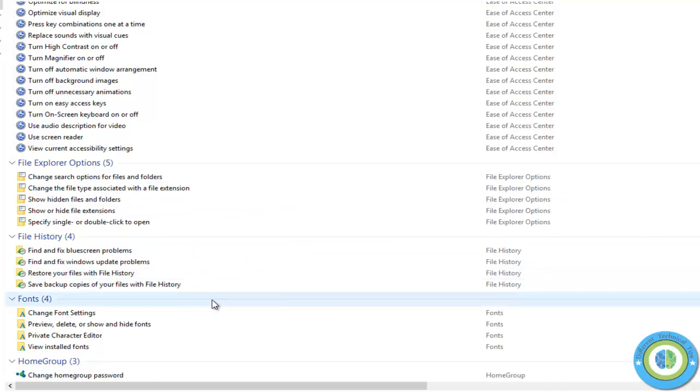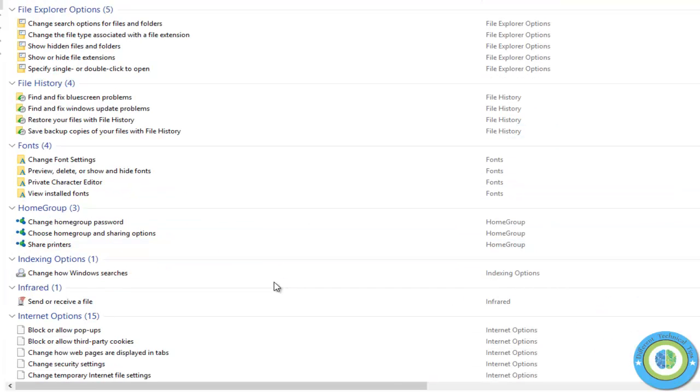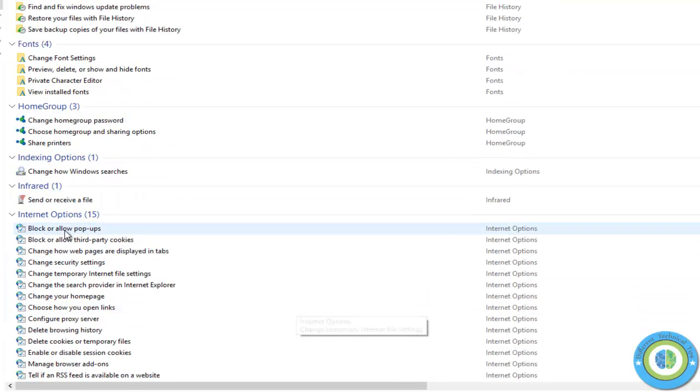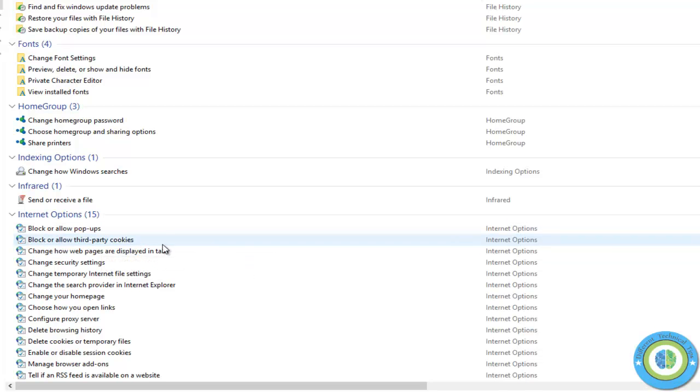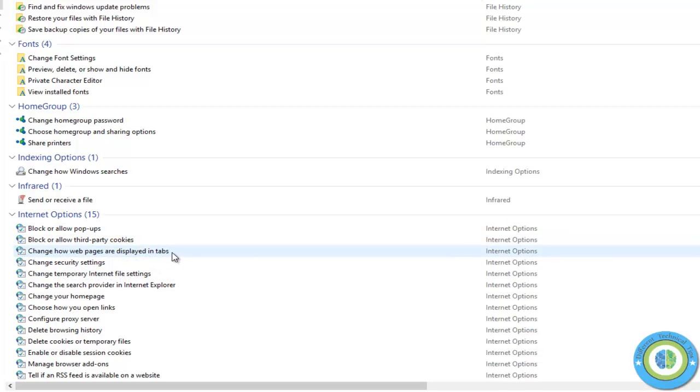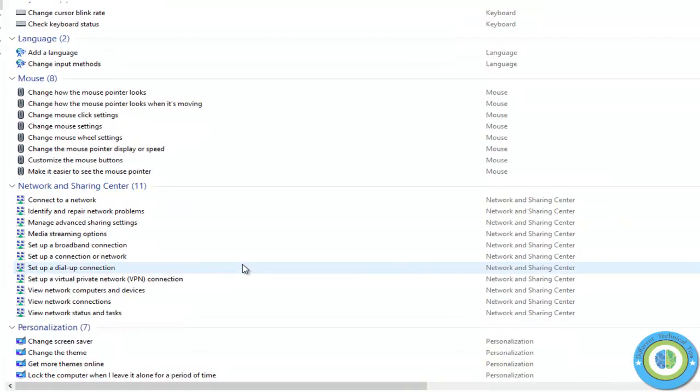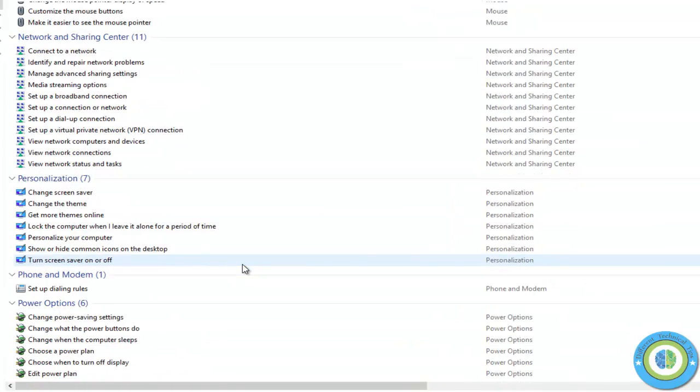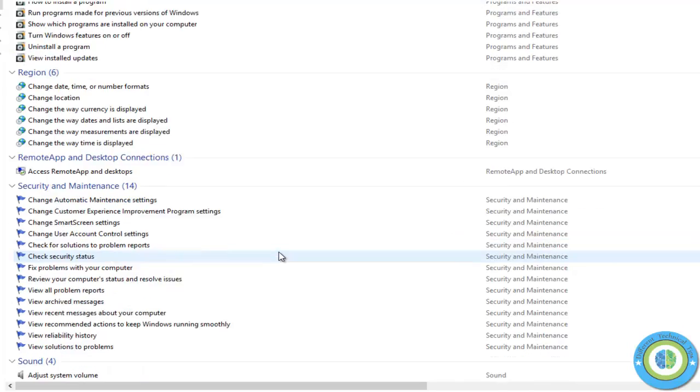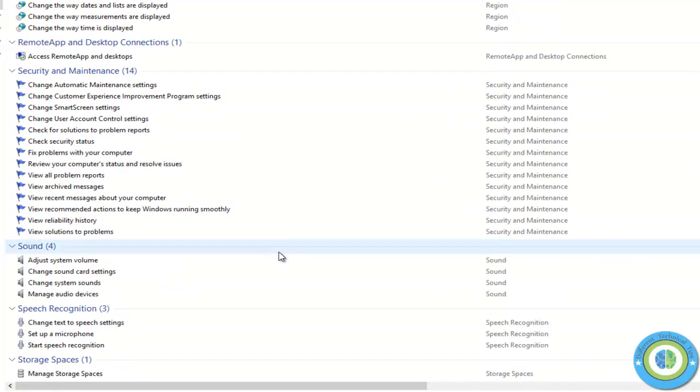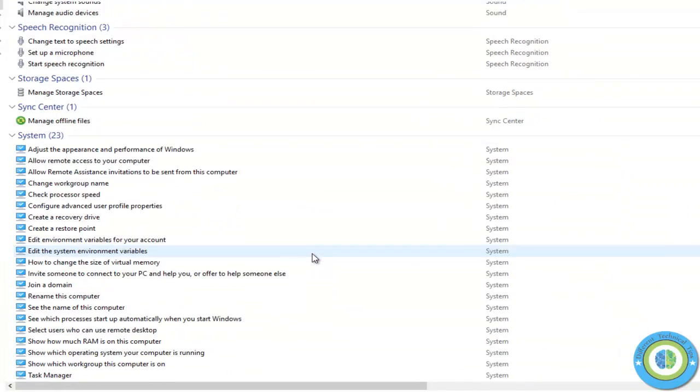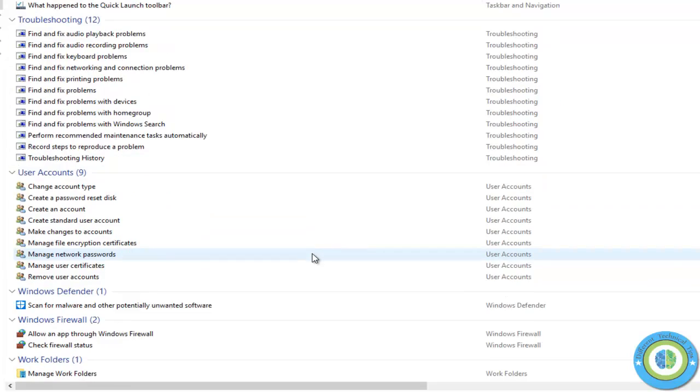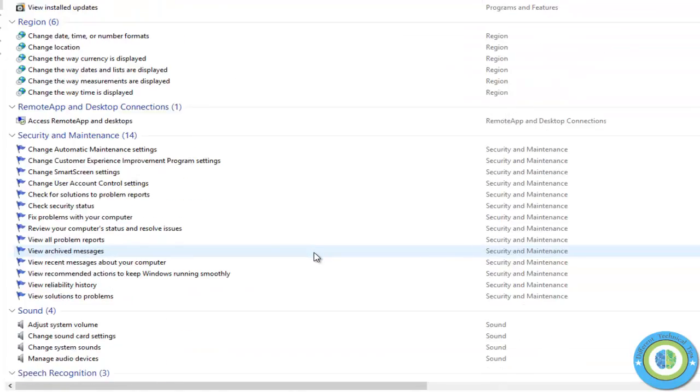This is the God Mode folder, and now it's activated. If you want to change anything or use settings, just open the God Mode folder and manage your whole PC from here, all from one folder at your fingertips.